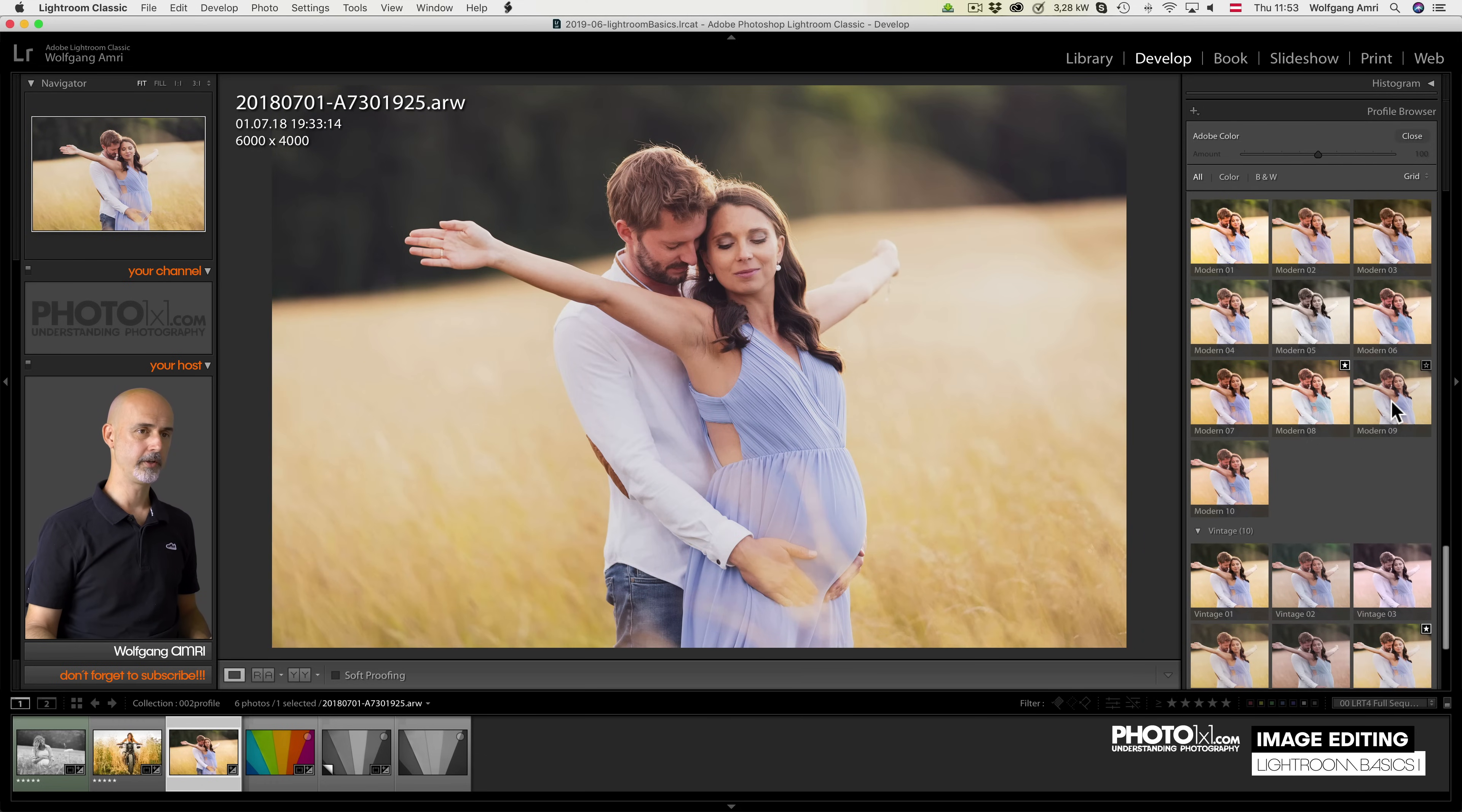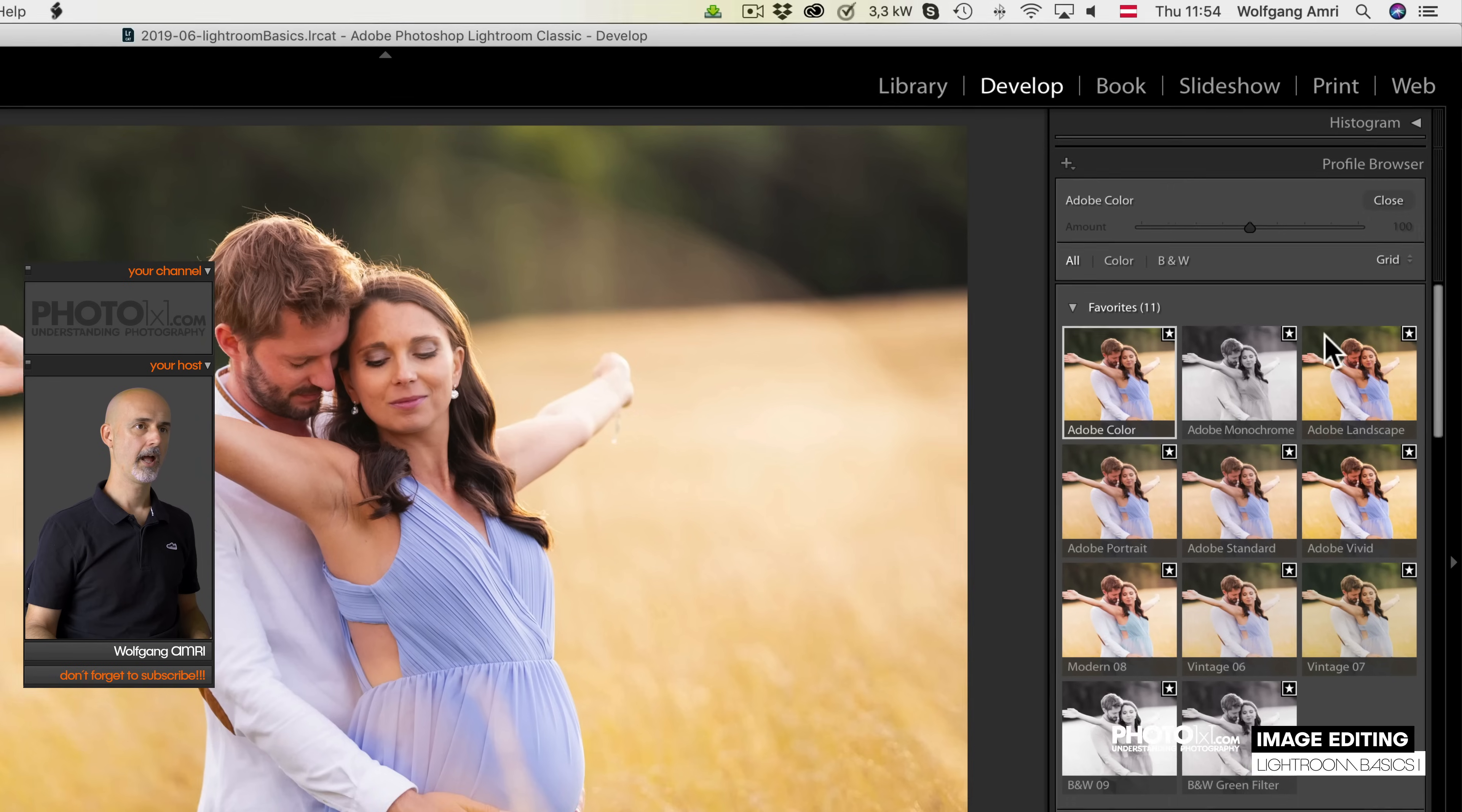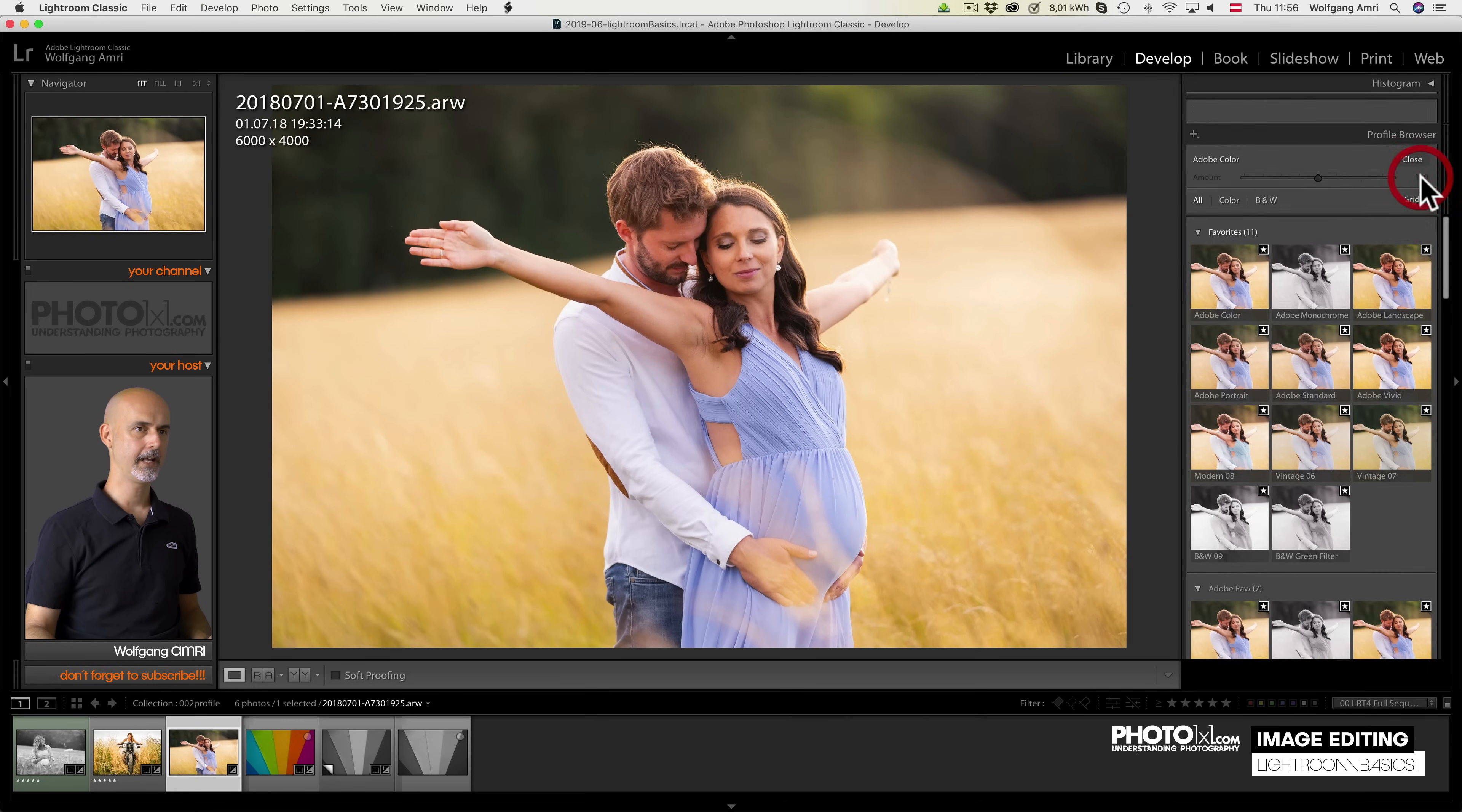What you will also see when you hover over them is a star in the top right corner. Click it to add it to your favorites and click it again to remove it from the list of favorites. The favorites will show up on top and if you close it, you will have them in the drop-down list.